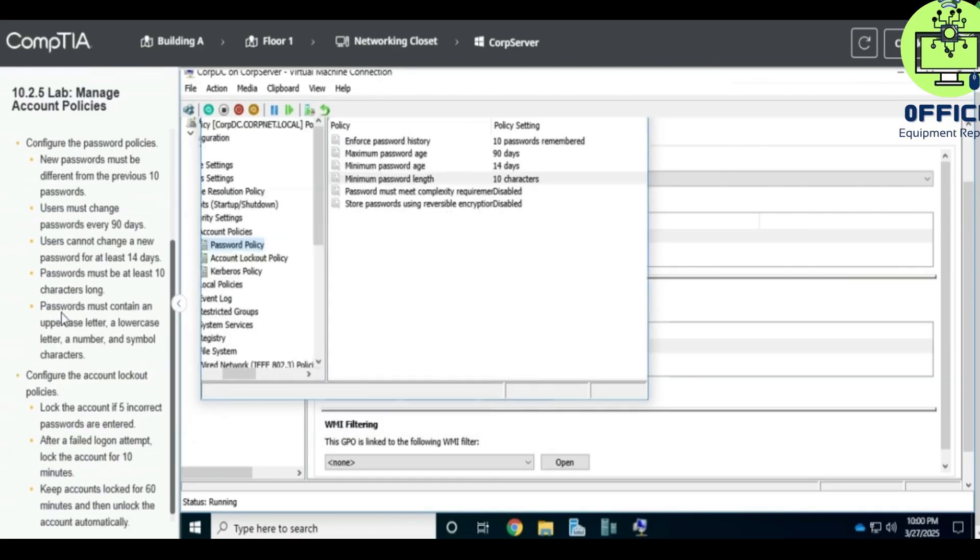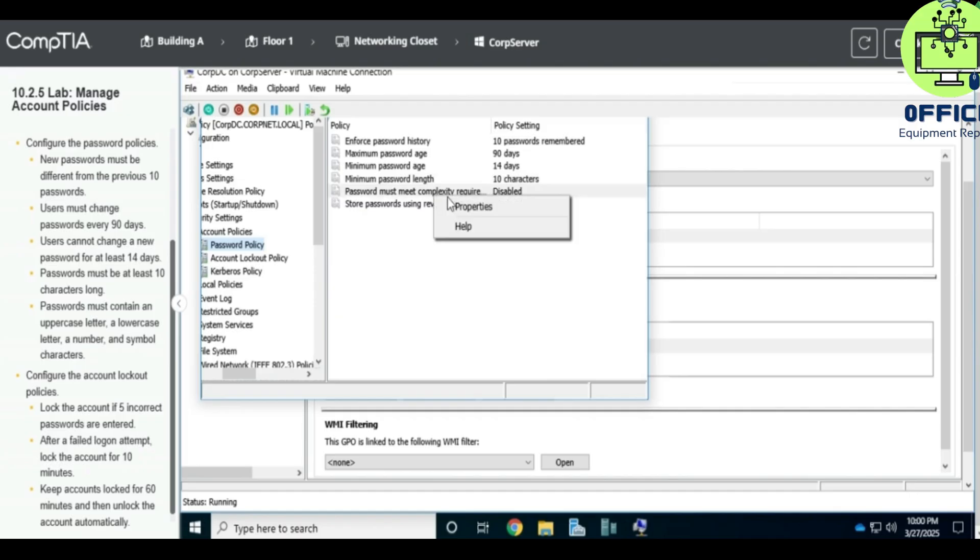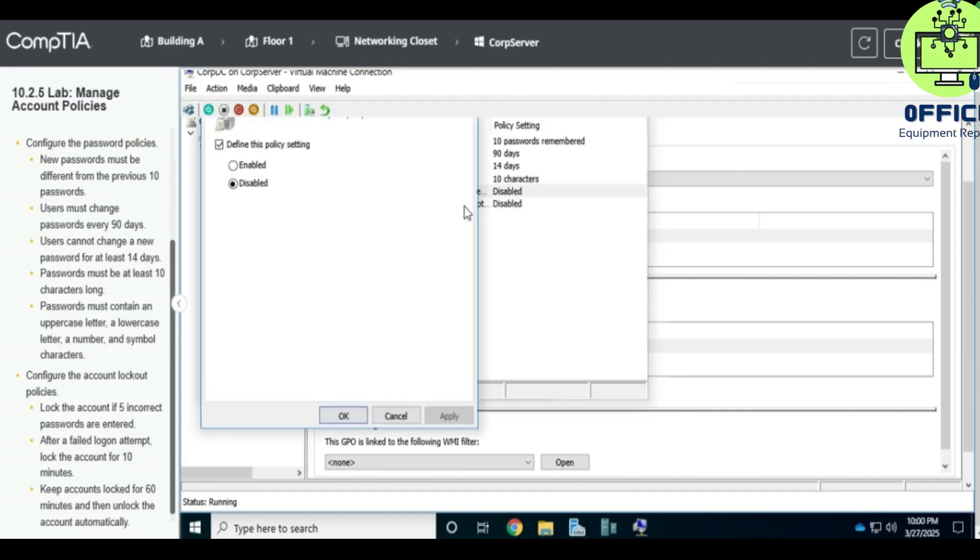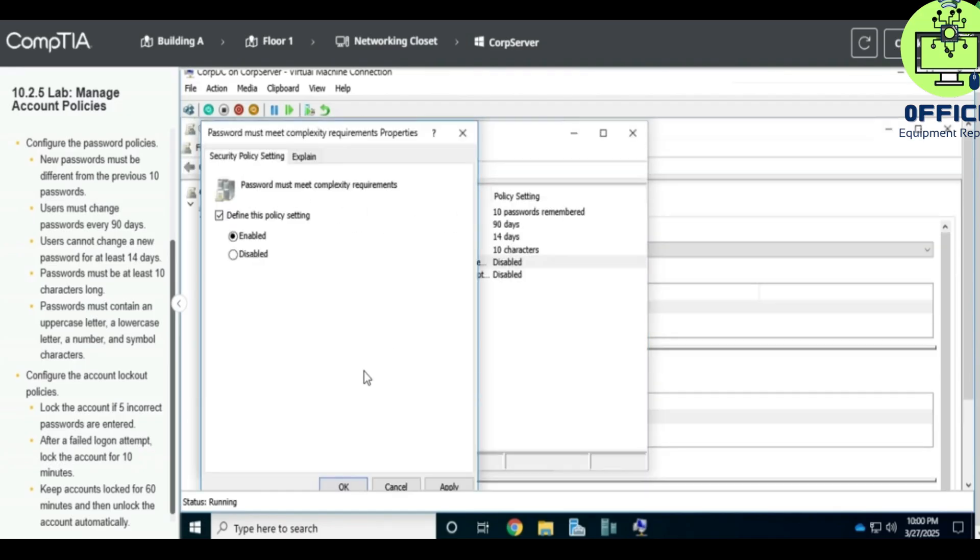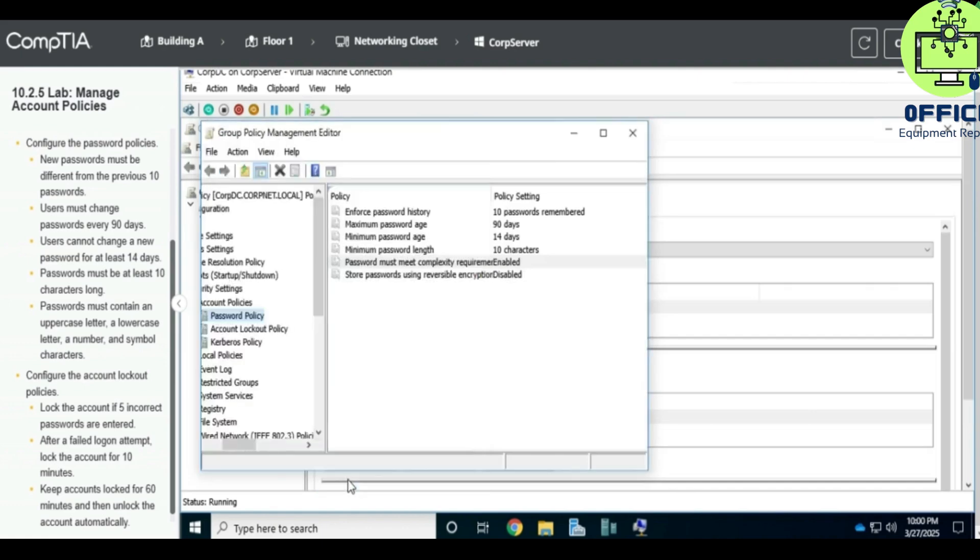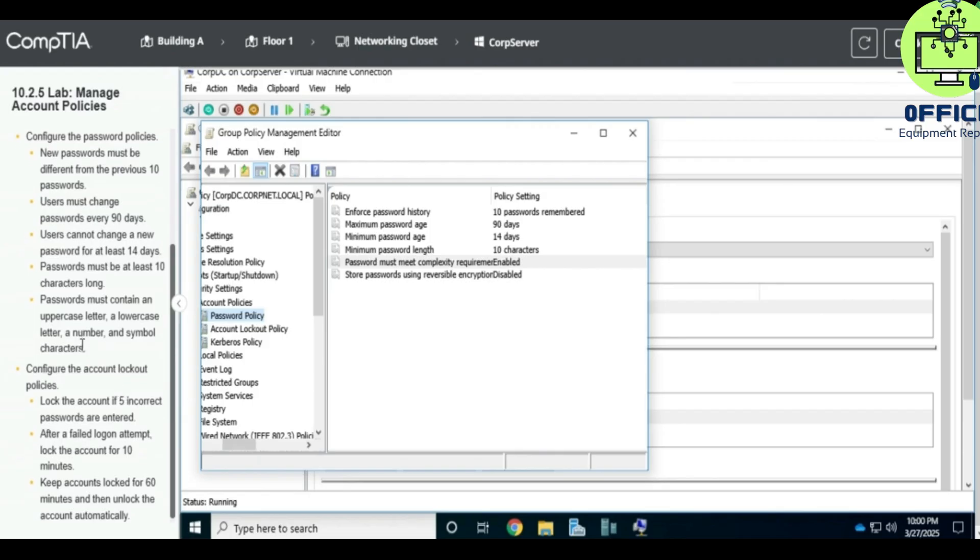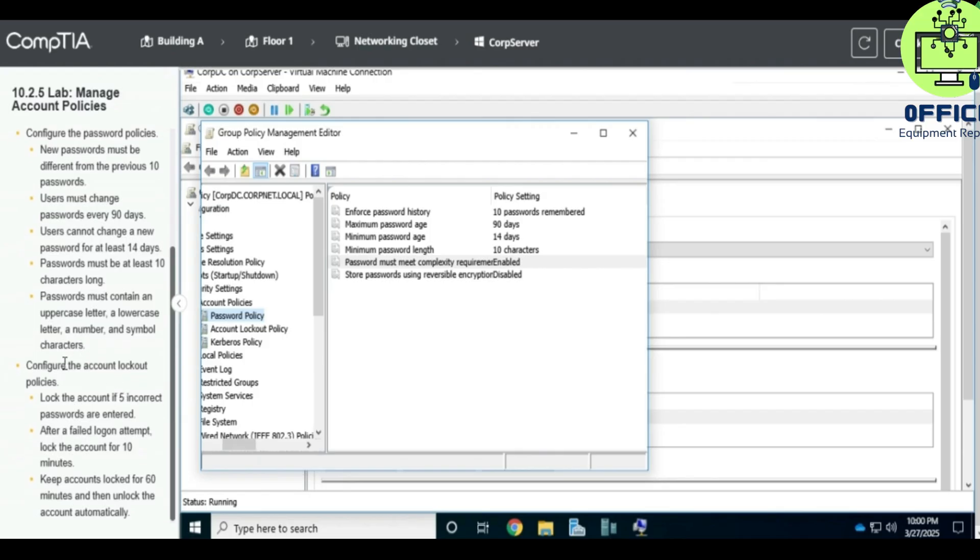Okay, what else? Password must contain an uppercase, a lowercase, a letter, number. So we go to password complexity. We enable this and we apply. Okay, what else are we doing? Configure the account lockout policy.